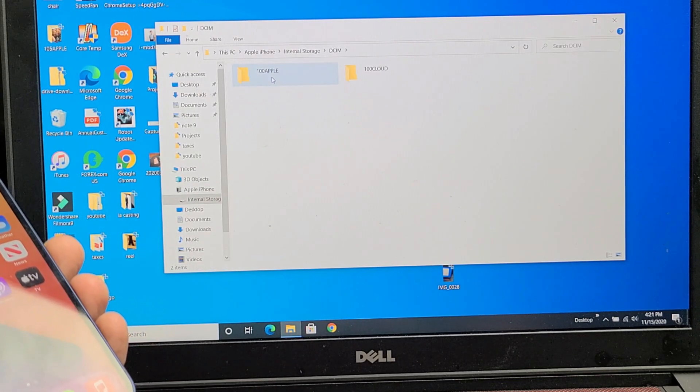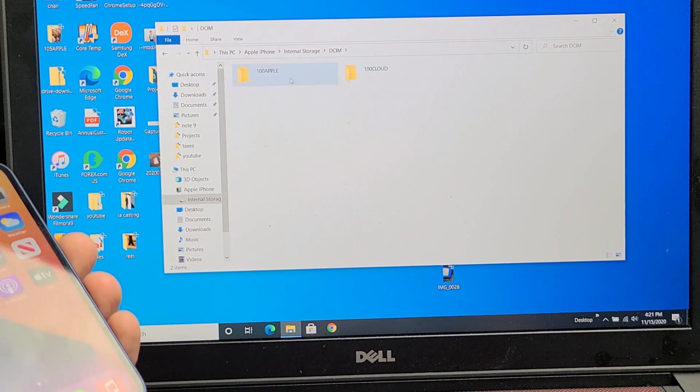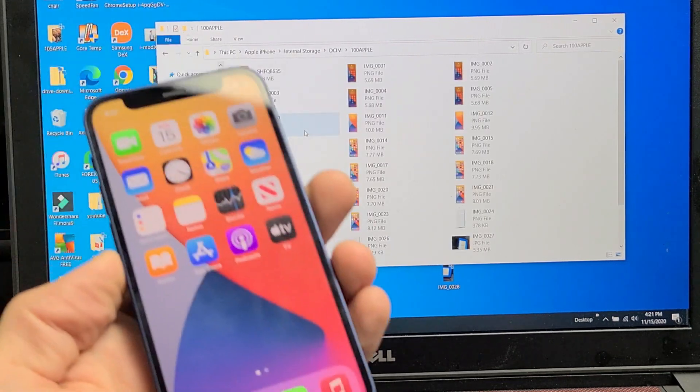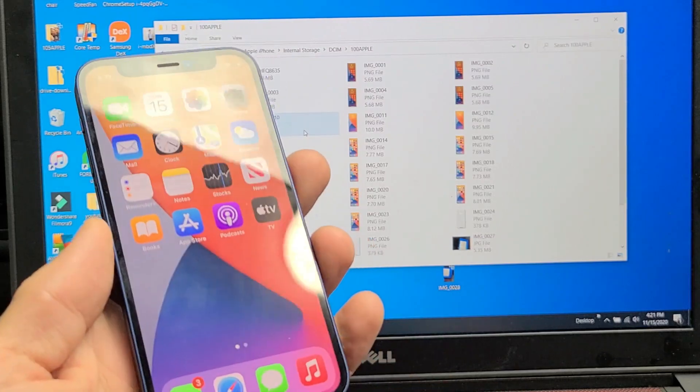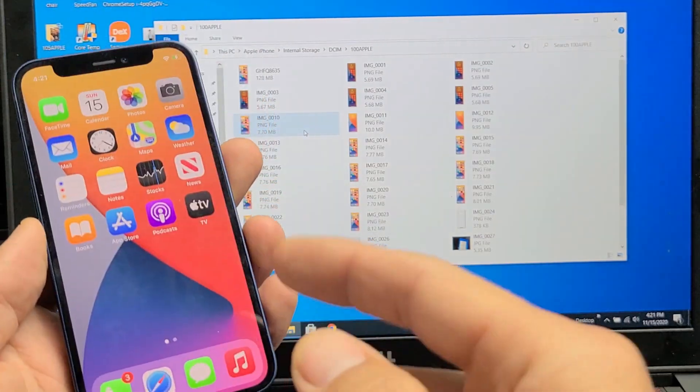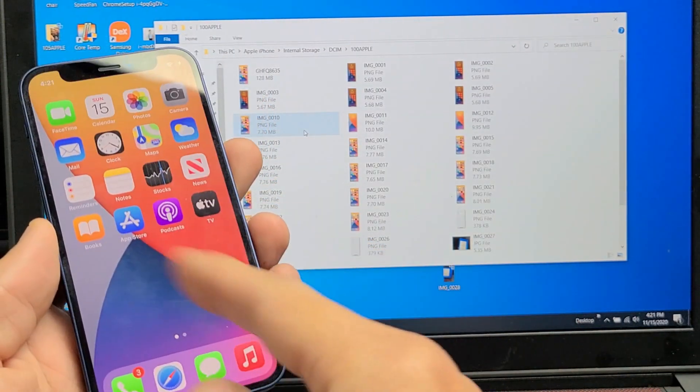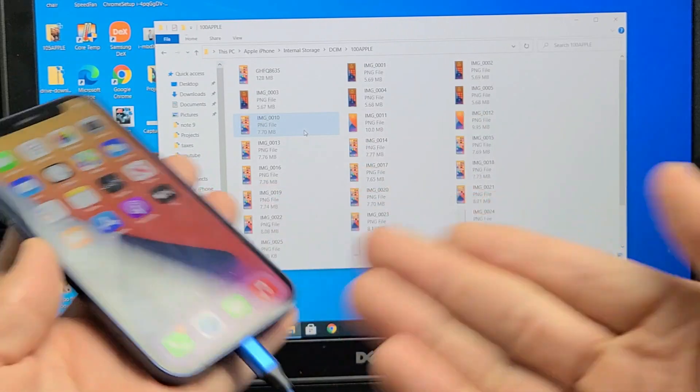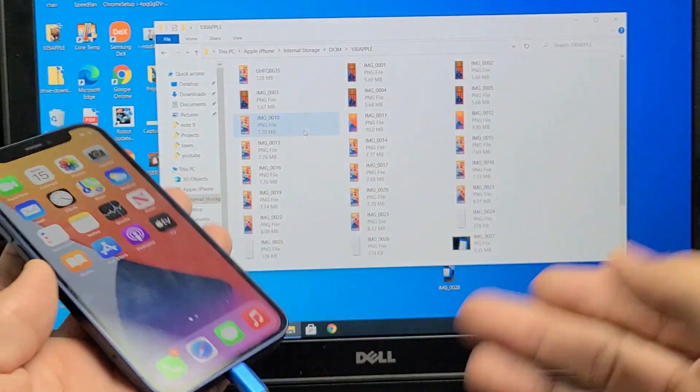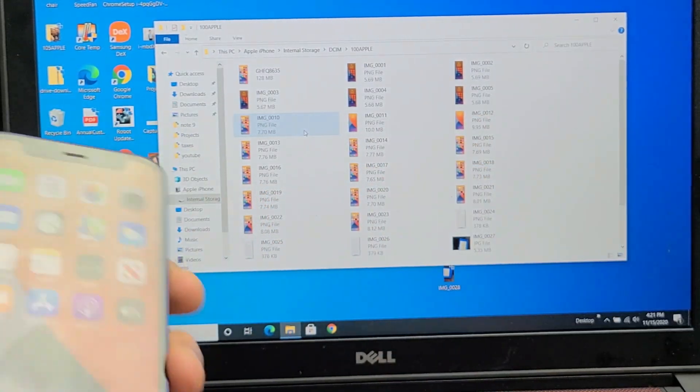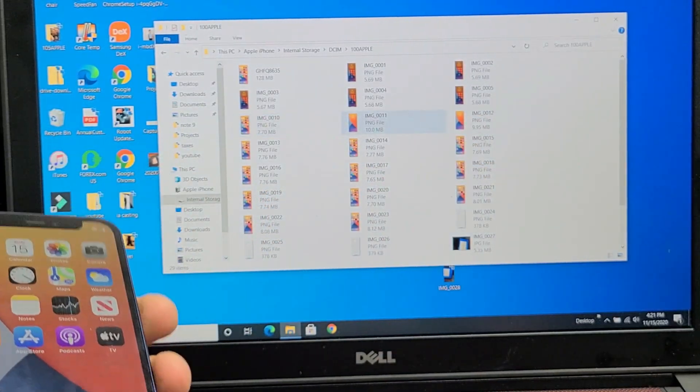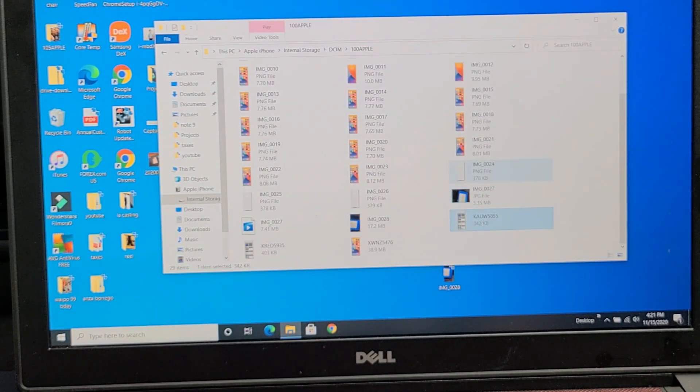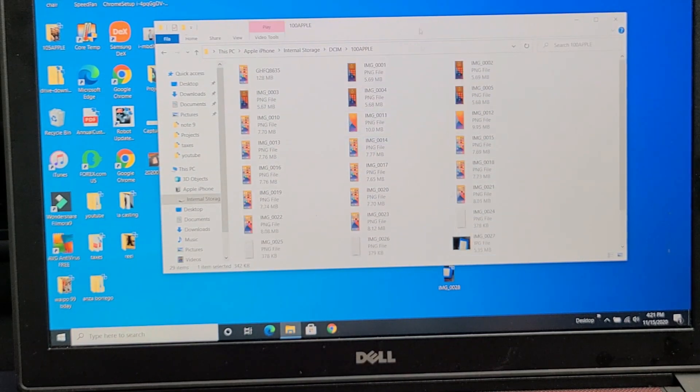double tap on that. Now you can see I have folders here. Now the thing is, sometimes when you go ahead and connect this, you have to look at your phone because sometimes it'll ask you to trust this computer. I'm not sure why, but it didn't ask me this time. Anyway, you can see all of my pictures and my videos here.